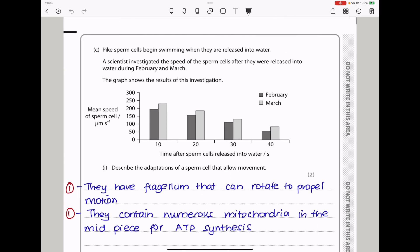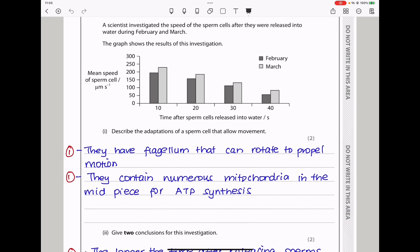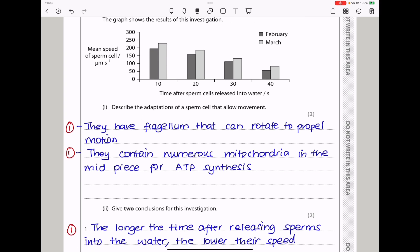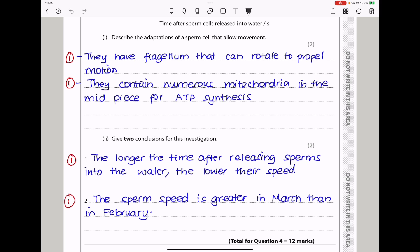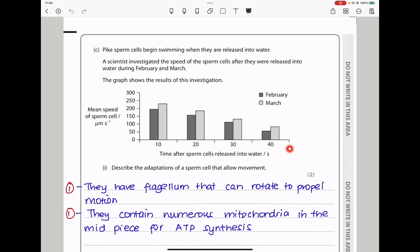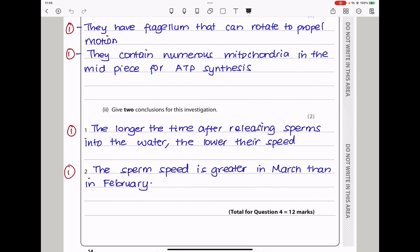Pike sperm cells begin swimming when released into water. A scientist investigated the speed of sperm cells after release into water during February and March, with the graph showing mean speed on the vertical axis and time after release on the horizontal axis. Overall, there is greater speed in March compared to February. They say describe the adaptations of a sperm cell to allow movement — it has a flagellum to rotate and propel motion, and contains more mitochondria in the mid-piece to provide ATP for energy. Two conclusions: the longer the time after releasing sperm into water, the lower the speed; and sperm speed is greater in March than in February.